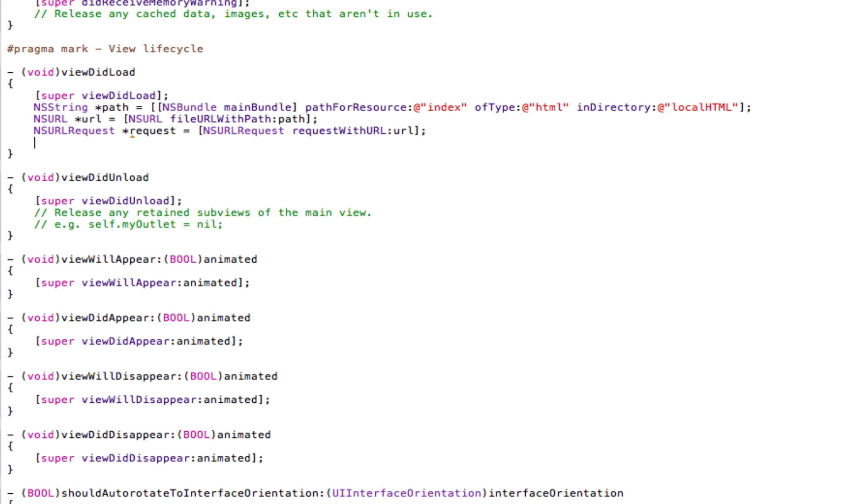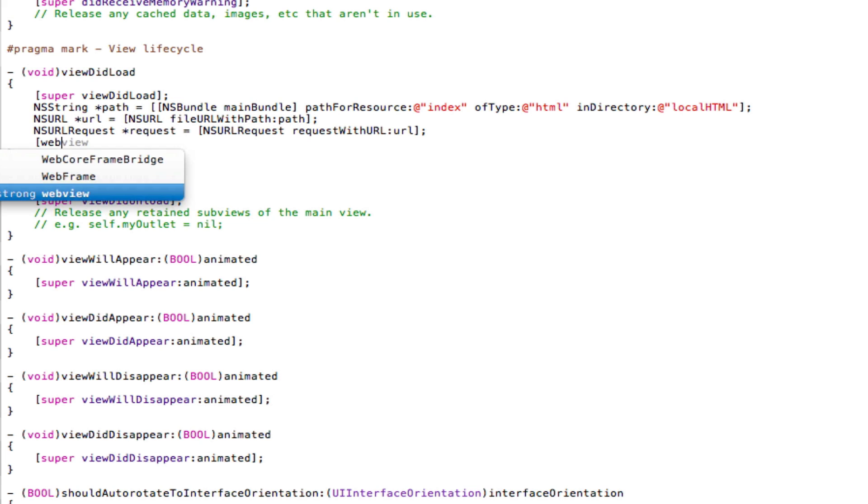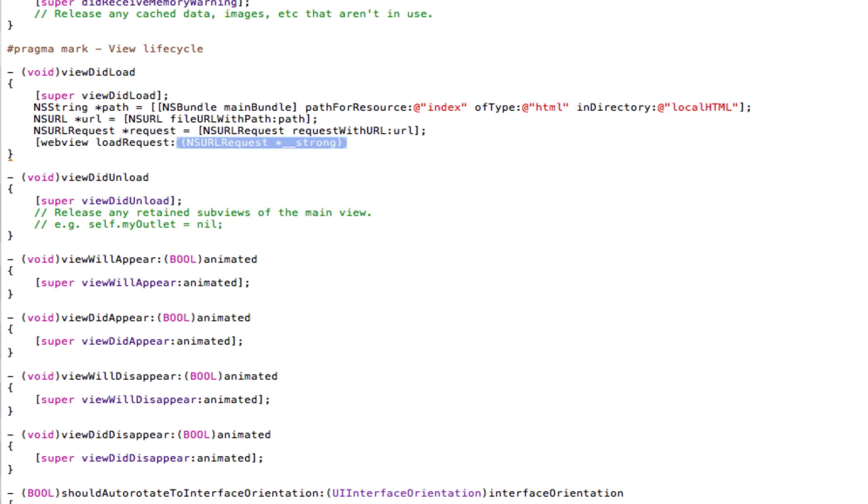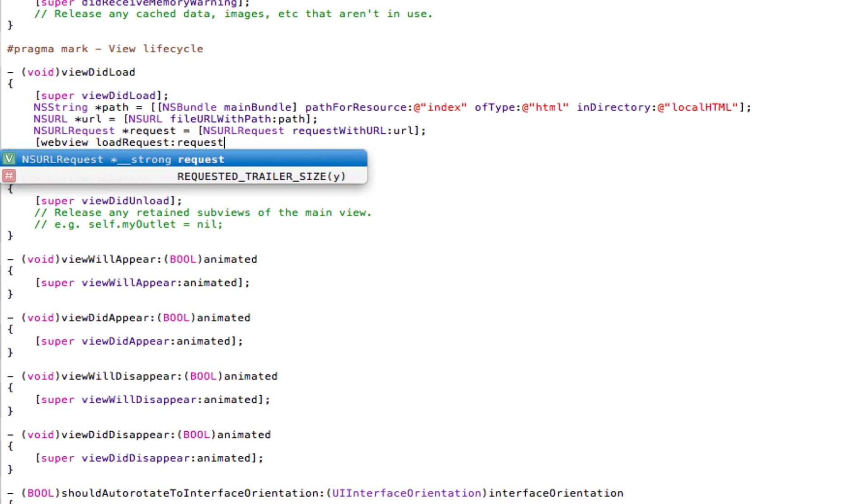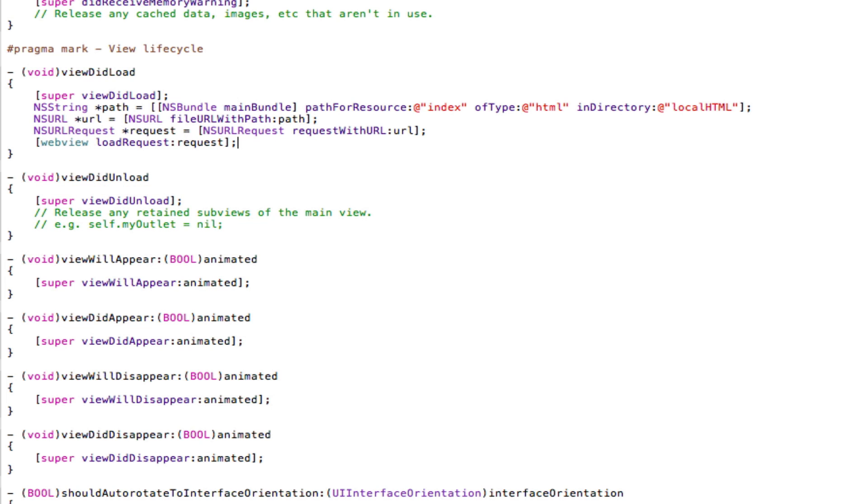And then come down for our very last line of code, which is going to be open square brackets. Now type in the name of our web view. So in this case, it's webView space loadRequest colon and then type in request. Close square brackets, semicolon, save. And that's it. We're done.